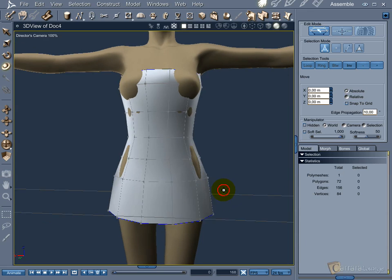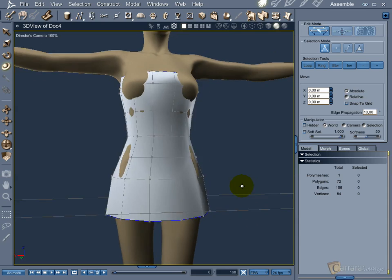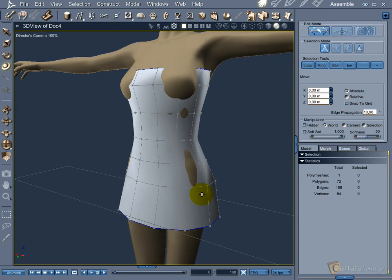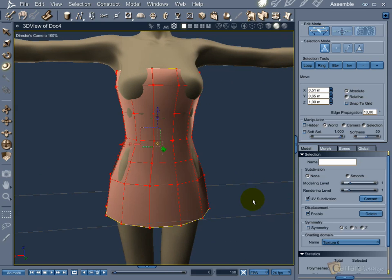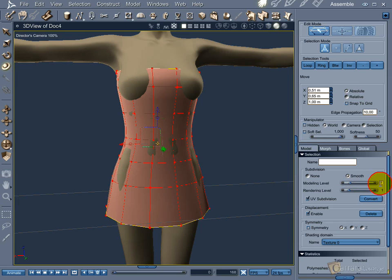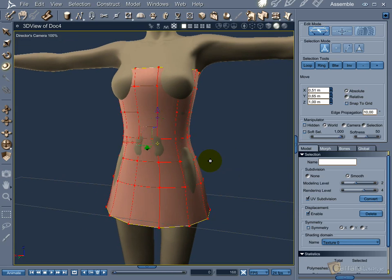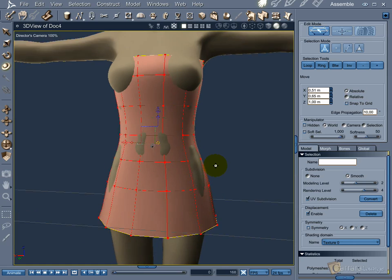Time to smooth the polygons so we can shape the object to fit the Vic body. After selecting the whole object, go to the subdivision option and turn smooth on. Set the modeling level as low as possible, like 2. Set the rendering level to 4 so you can have a more smoothed mesh when rendering your final image.